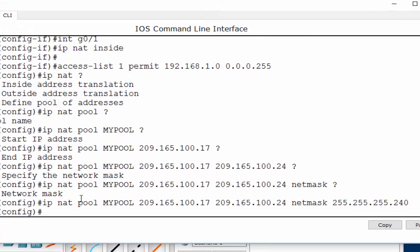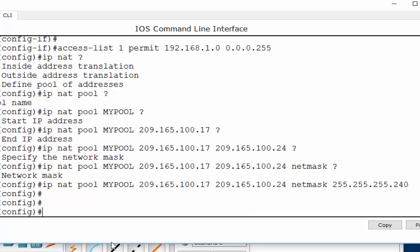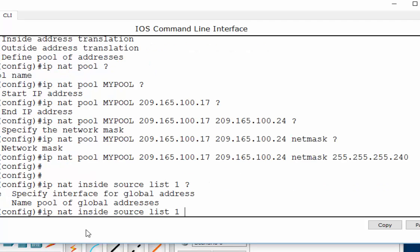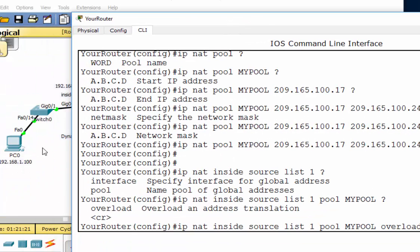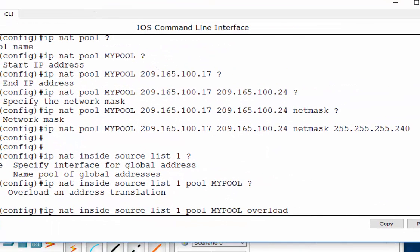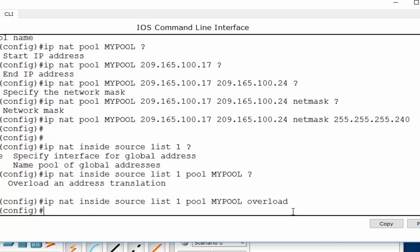We have our access list, we have our NAT pool. Now: IP NAT inside source list 1 — because it's access list 1 — then pool MY_POOL, and overload. We'll overload it because we only have eight public addresses and might have a hundred private addresses. Done.